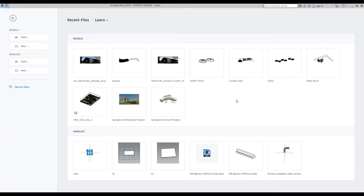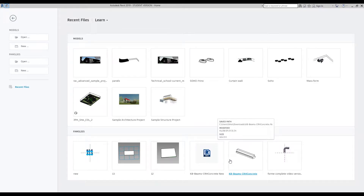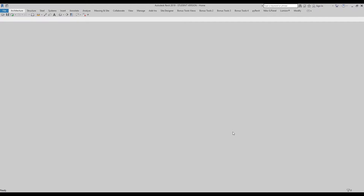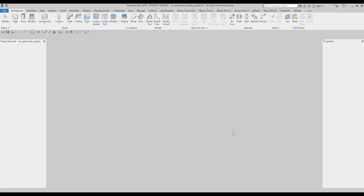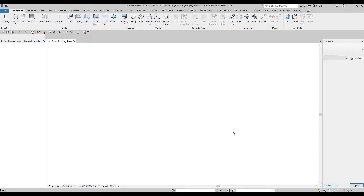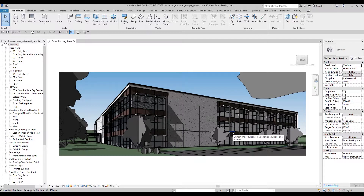Hello everyone and welcome back to my tutorial. Today we will talk about the shared parameter — what it is, how we can use it, and how we can transfer our shared parameter to the schedule. I'll show you today. As always, I will open a sample project from Autodesk. We will create our shared parameter. The main thing about shared parameters is that they work not only for one project — they will work across all projects that use this shared file.